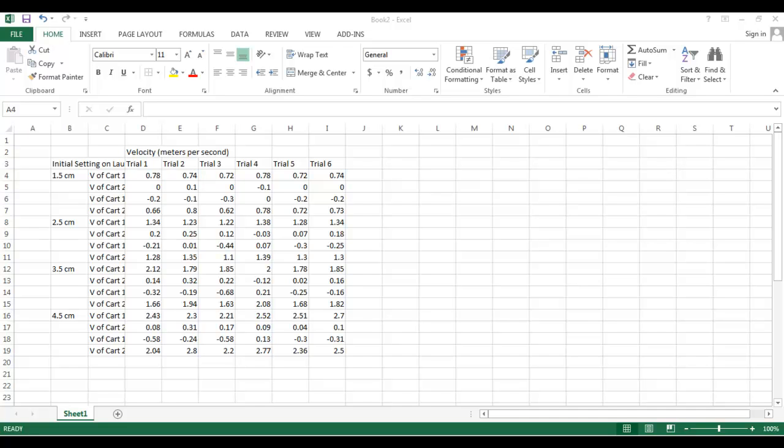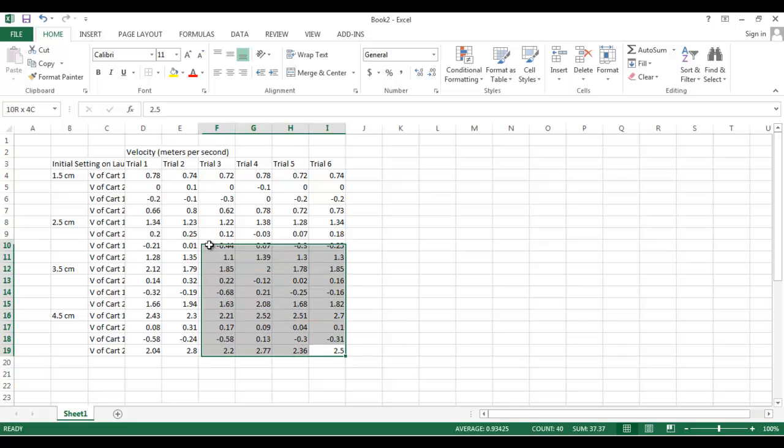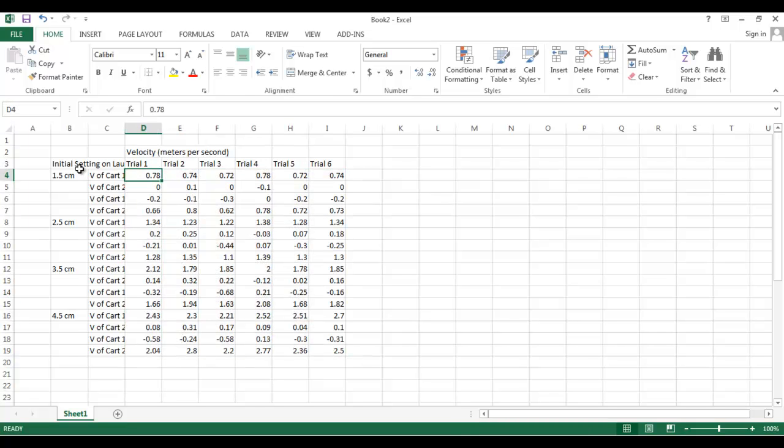All right, let's talk about making a pretty table in Excel. So what I've got set up right here is an OK table. I've entered all of this raw data and you can see this is data that you might expect from the collision experiment that we did.